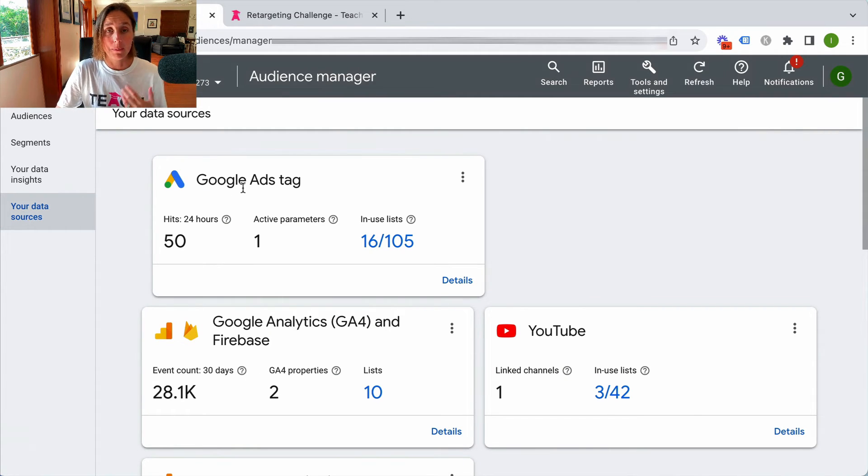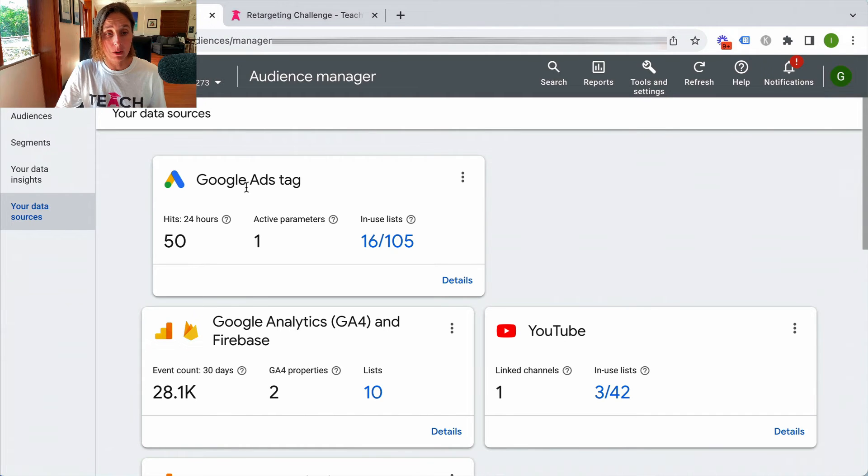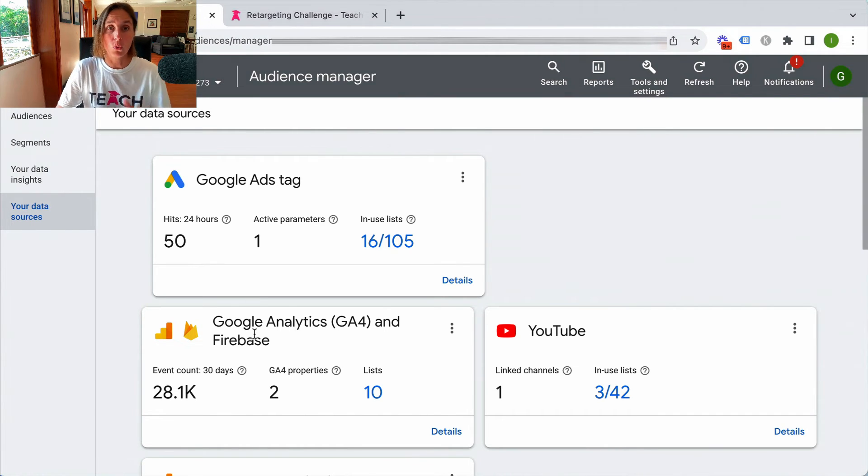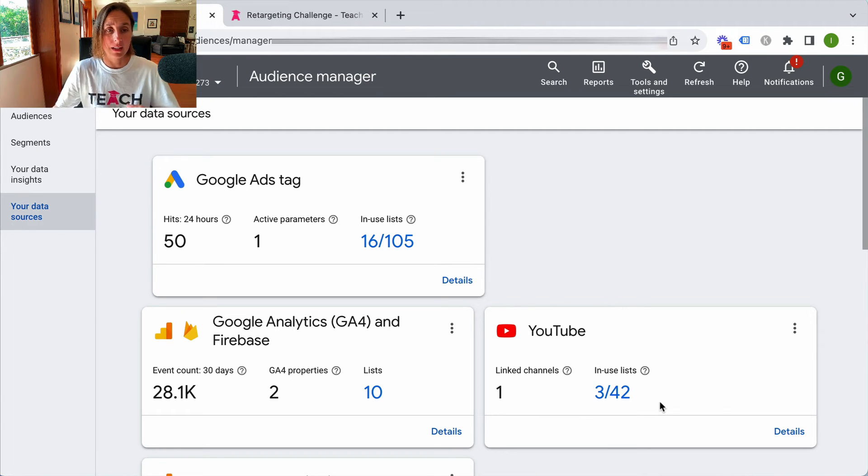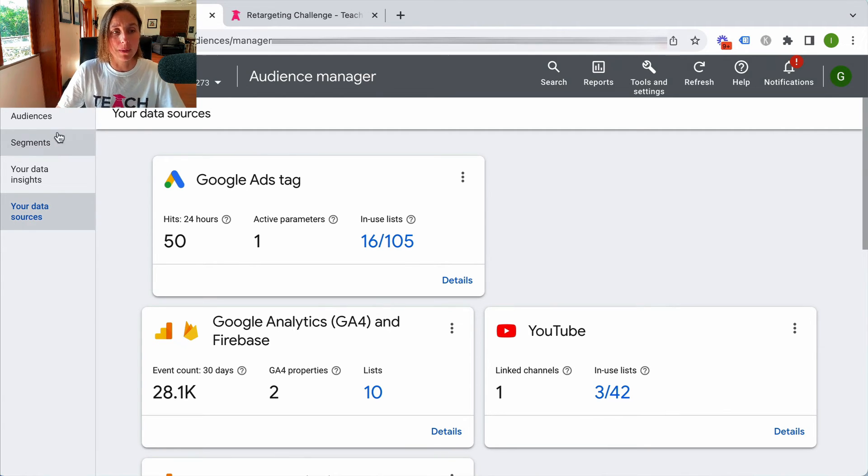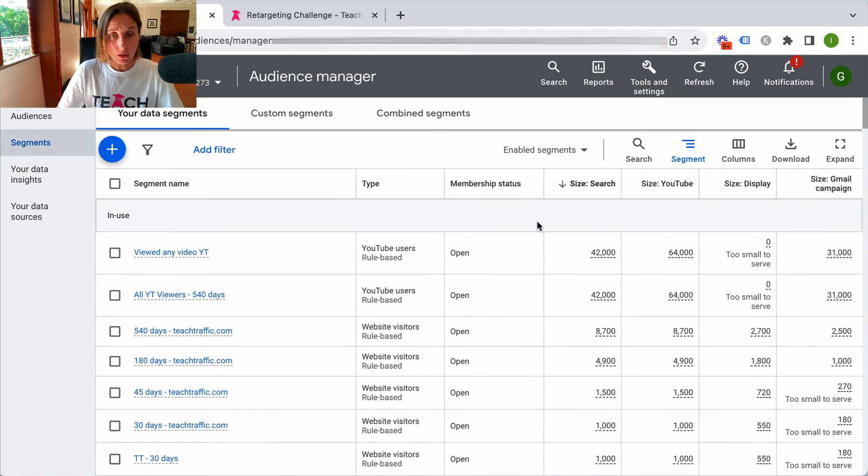So it's basing that data based on my Google Ads tag which is on my website, GA4 which is all my website traffic, and also YouTube channel. So that's sort of the basis of my audience insight.